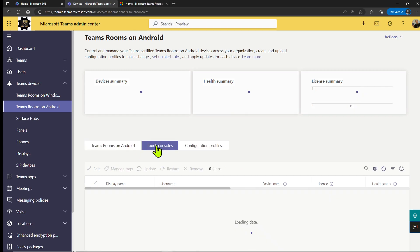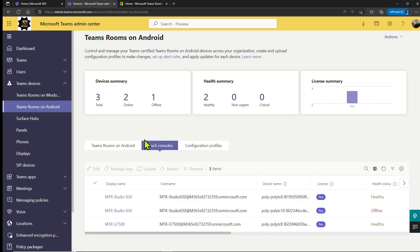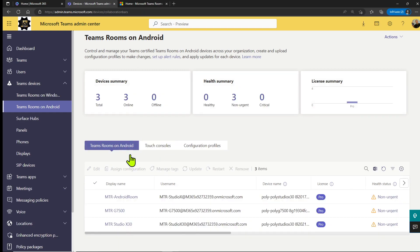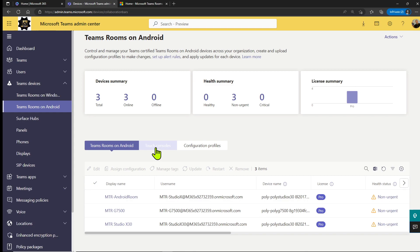As you can see, I've got X30s and a G7500 here under Teams Room Android. Your touch consoles — the control panels at the table — are under Touch Consoles. That is the TC8. You need to make sure that when you upgrade those devices, you upgrade the Studio X through the Teams Room Android tab and you upgrade your TC8 under Touch Consoles. That's very important to stay in sync and get all those new features not only on the TV UI but also on the TC8.